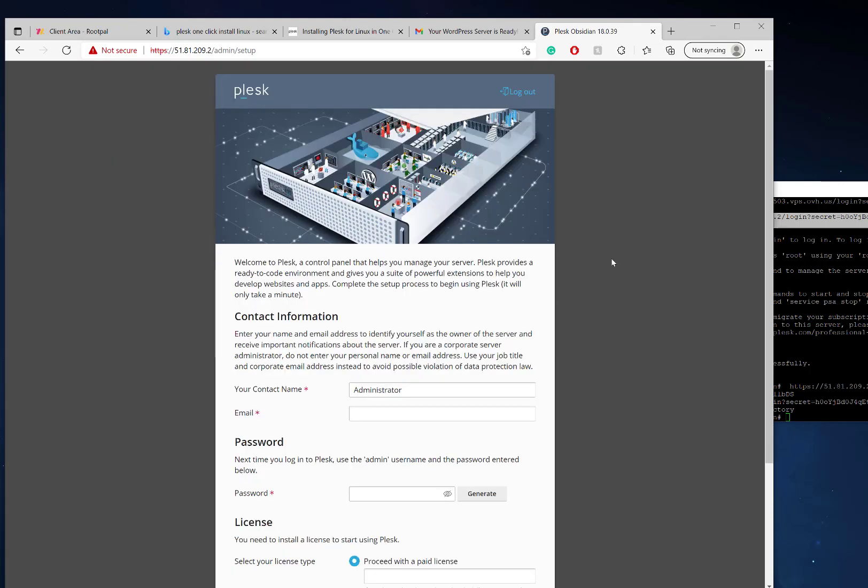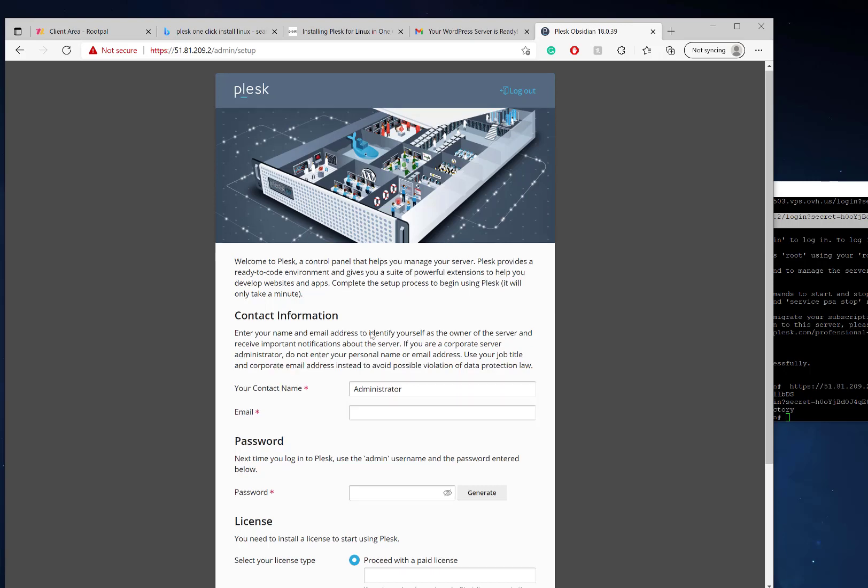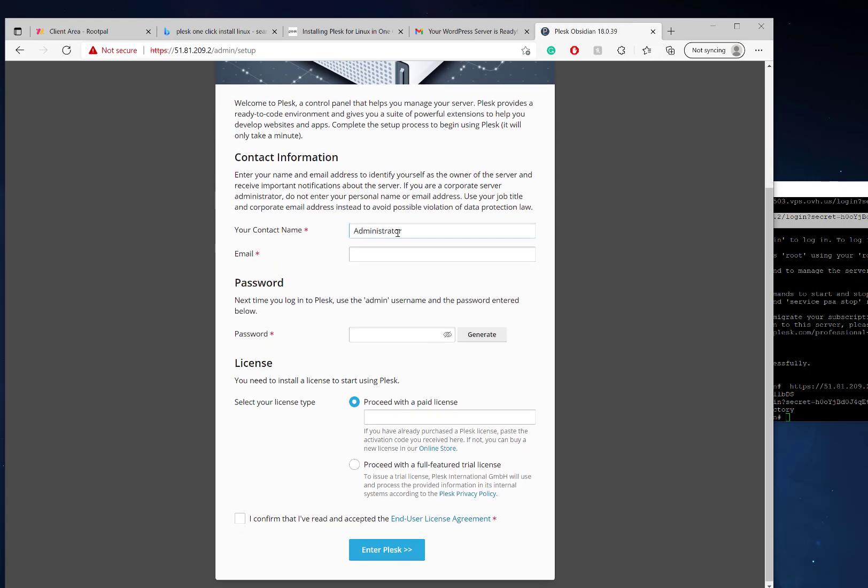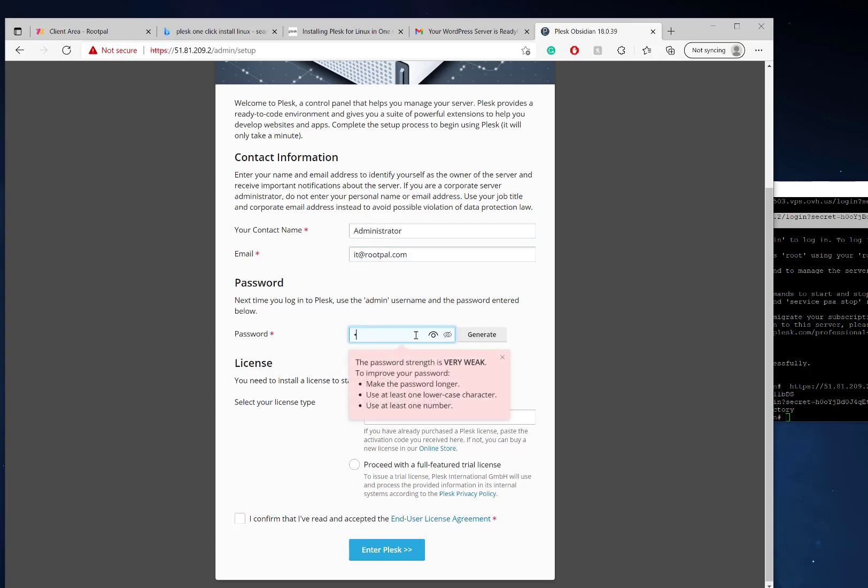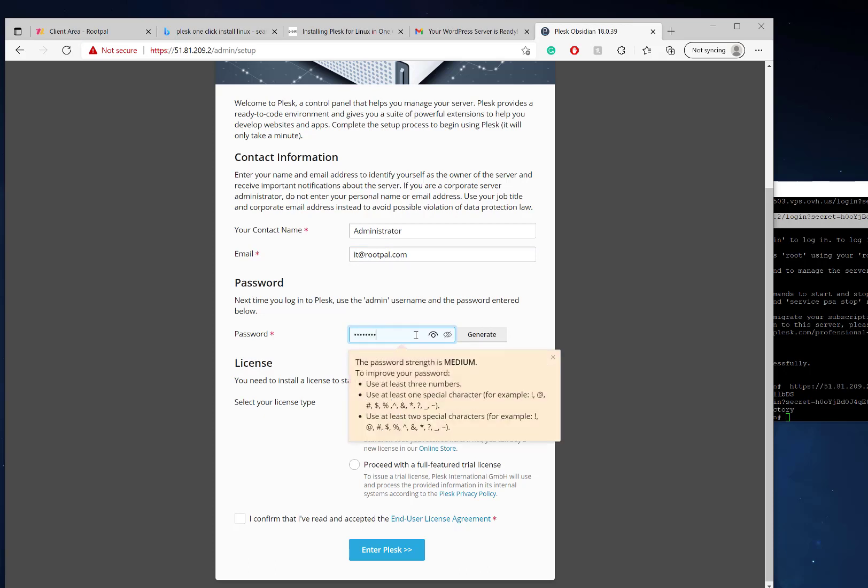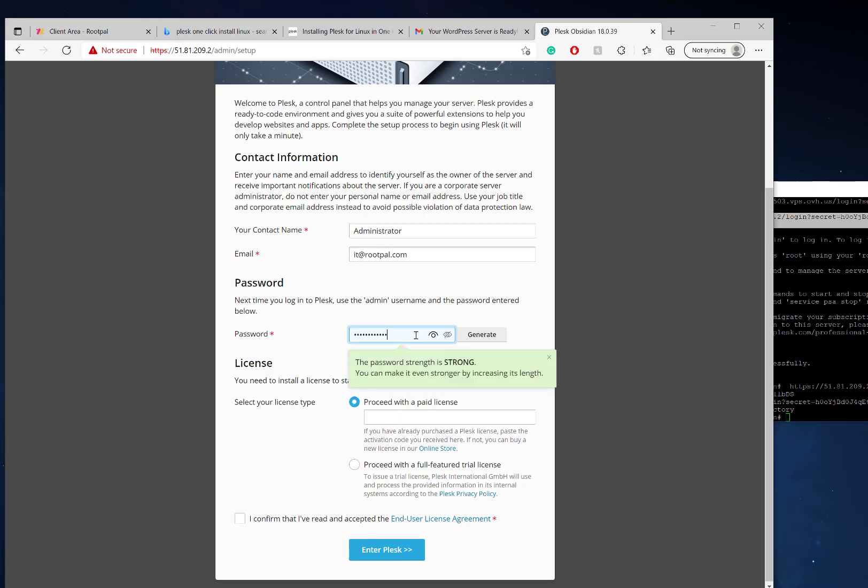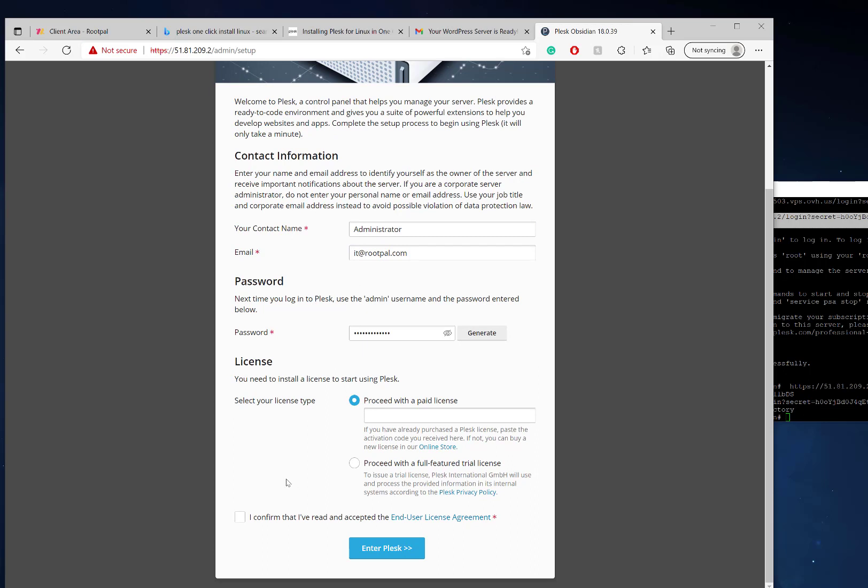We'll do it one more time - I don't know why it makes you do it twice but it does. That automatically logged me in using that secret login link. Now we're going to type in our information. I'm going to leave it as Administrator for now, type in it@rootpal, and type in a password. This has one CPU core and it's really fast because of the NVMe drives.